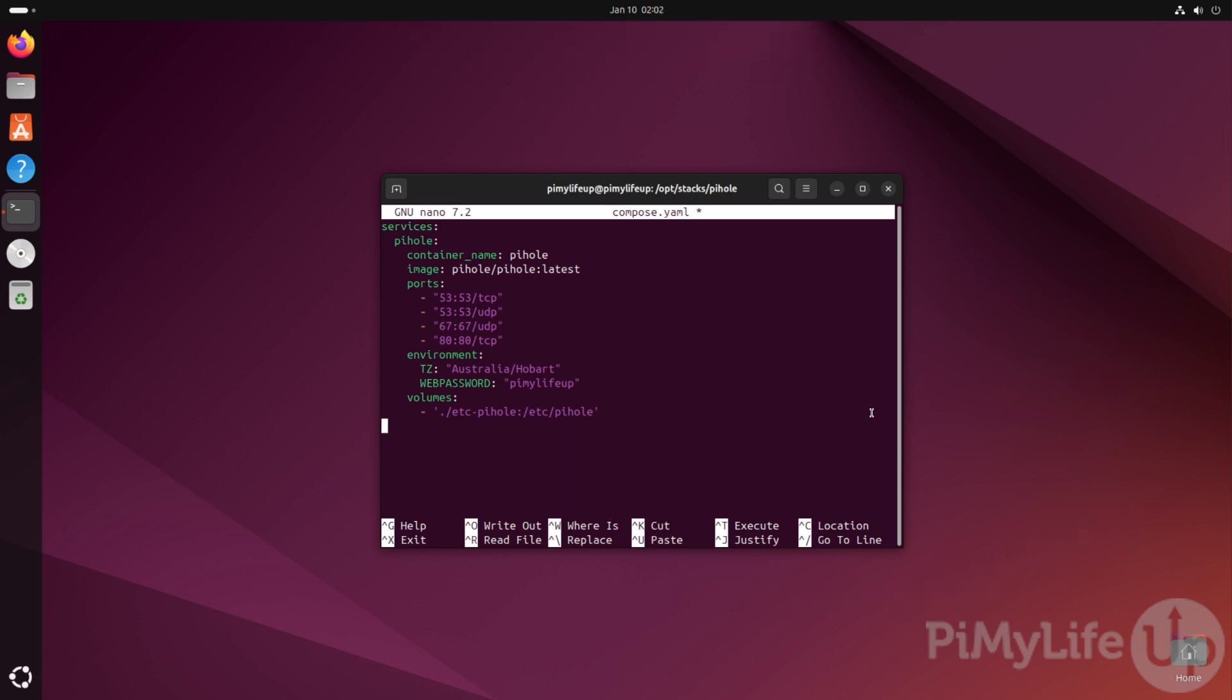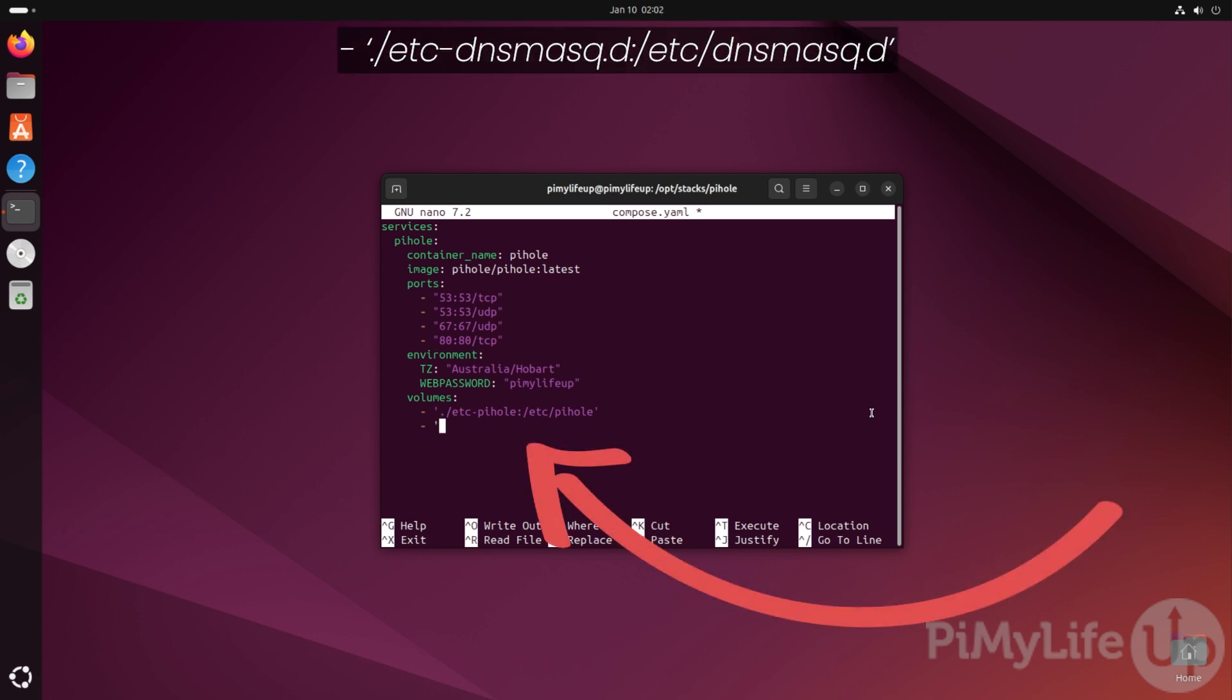We need to define one more volume by typing - './etc-dnsmasq.d:/etc/dnsmasq.d' in single quotes. This volume is used to ensure that Pi-hole's DNS settings are persistent between each reboot.